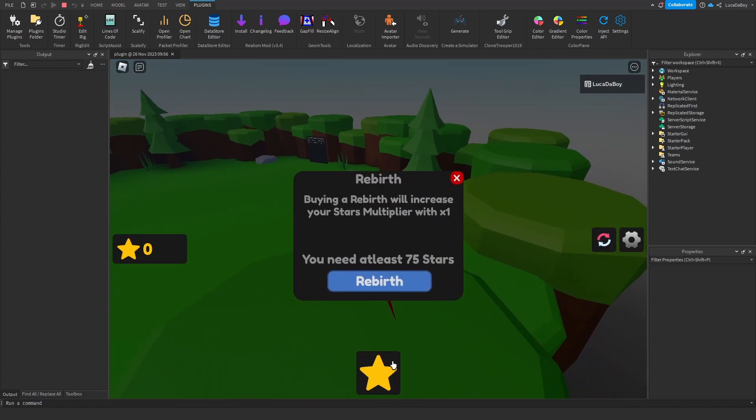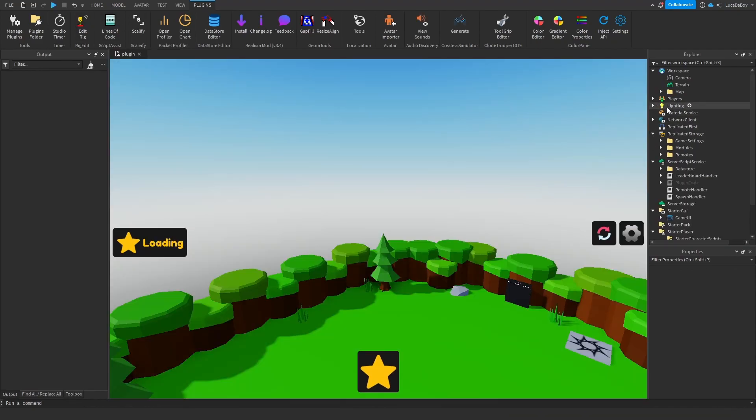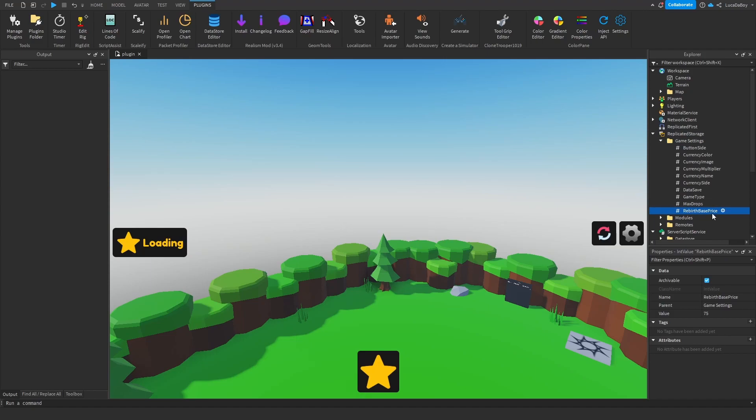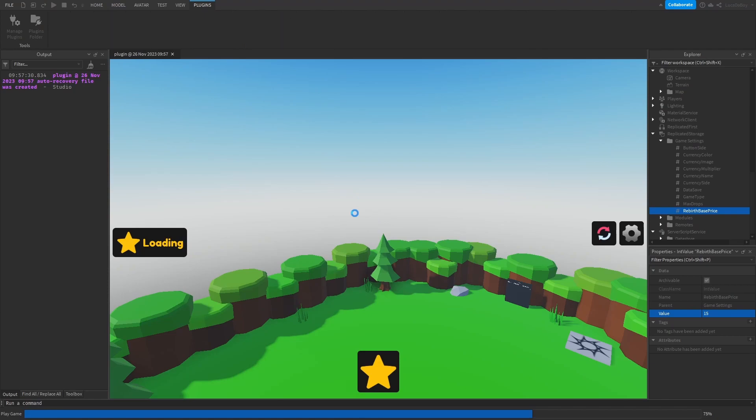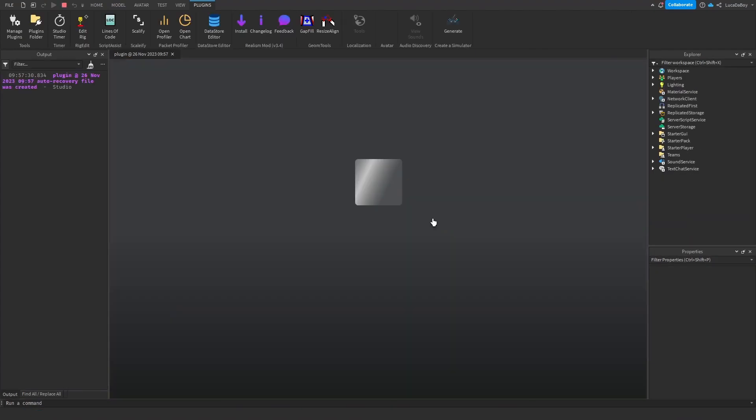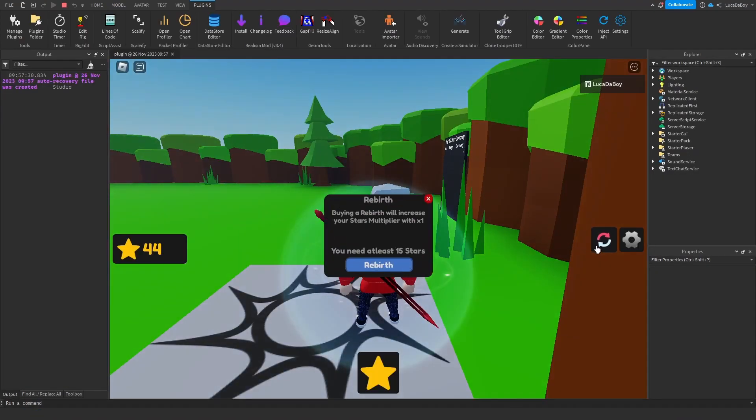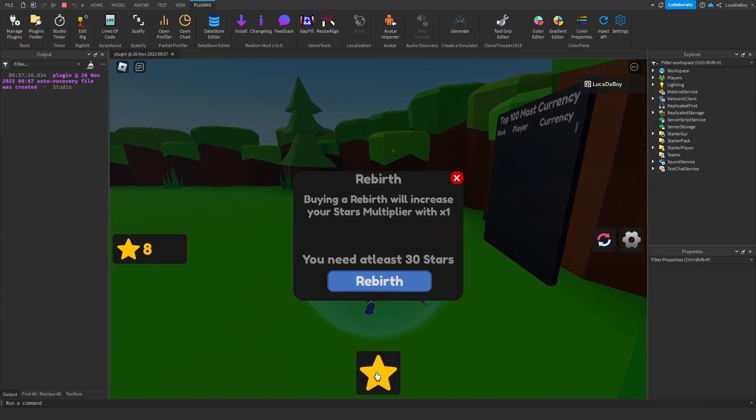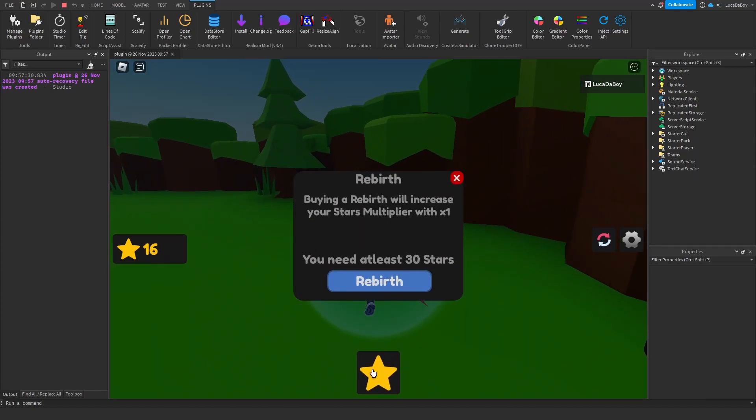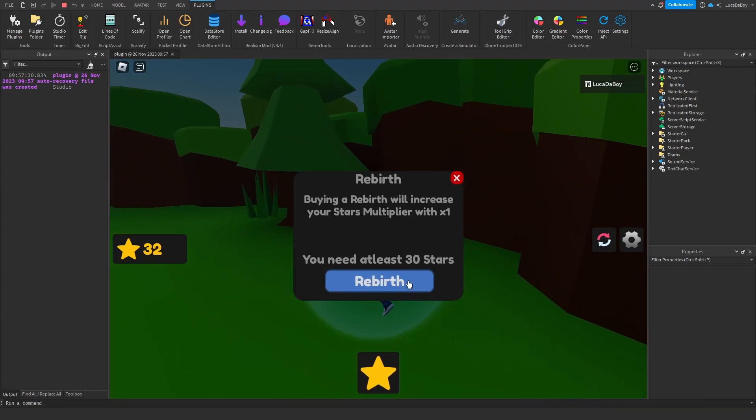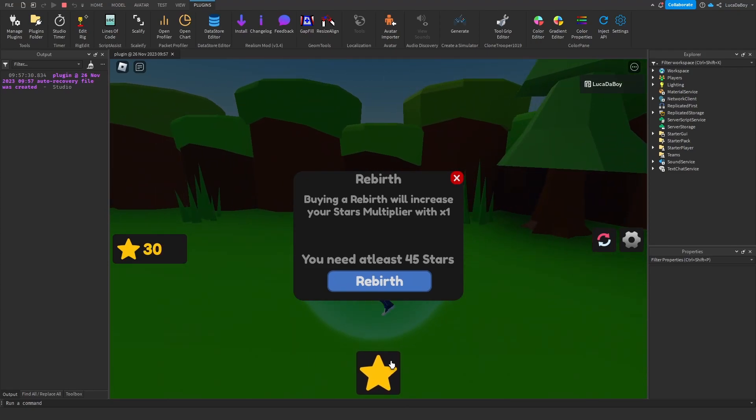So here you see rebirth. Now the good thing about this is that you can also edit the prices yourself. You can go to the rebirth base price here and you can change it, for example, 15. Then it should change the cost to 15. So yeah, it costs 15, goes to 30, and then just doubles.